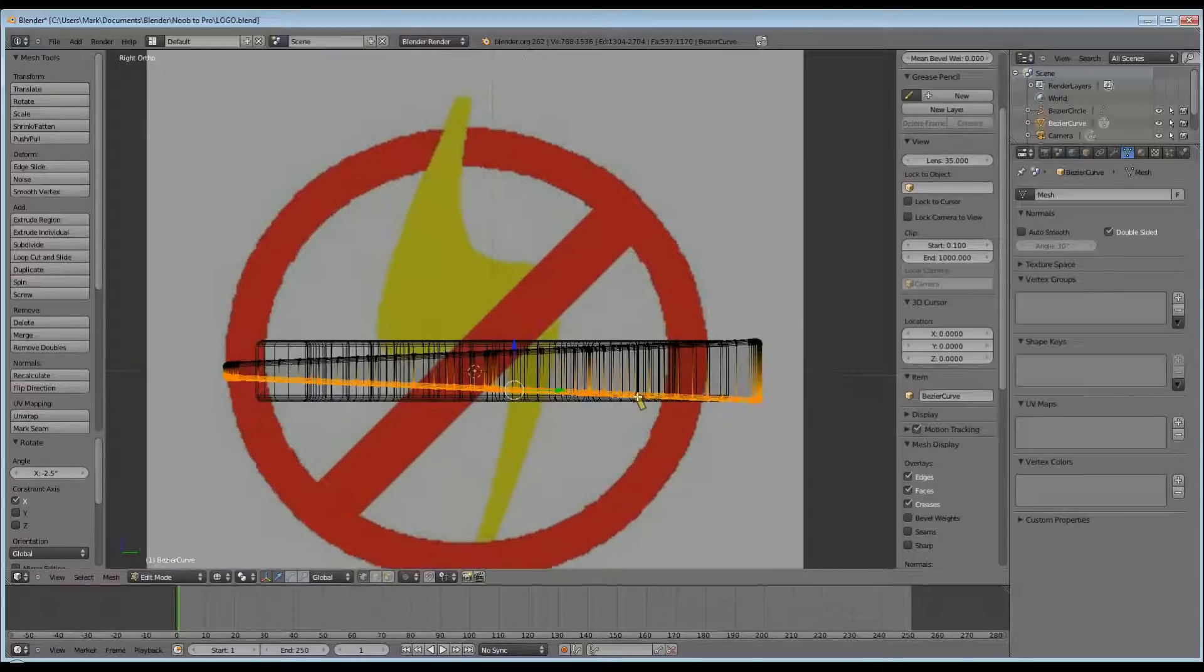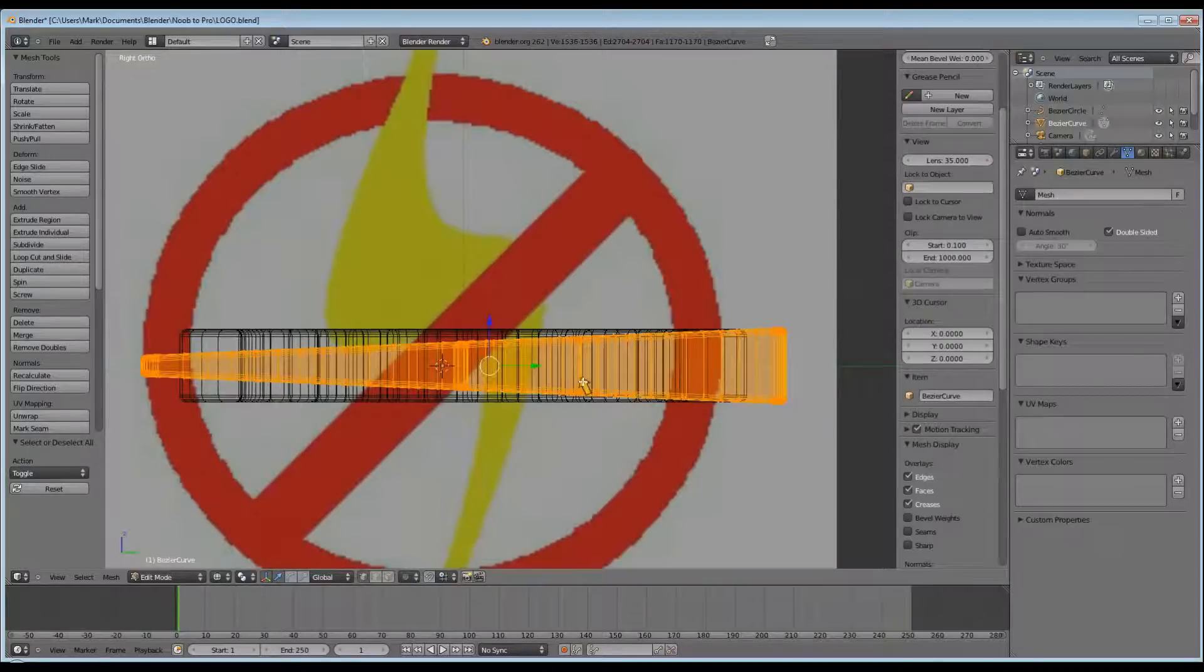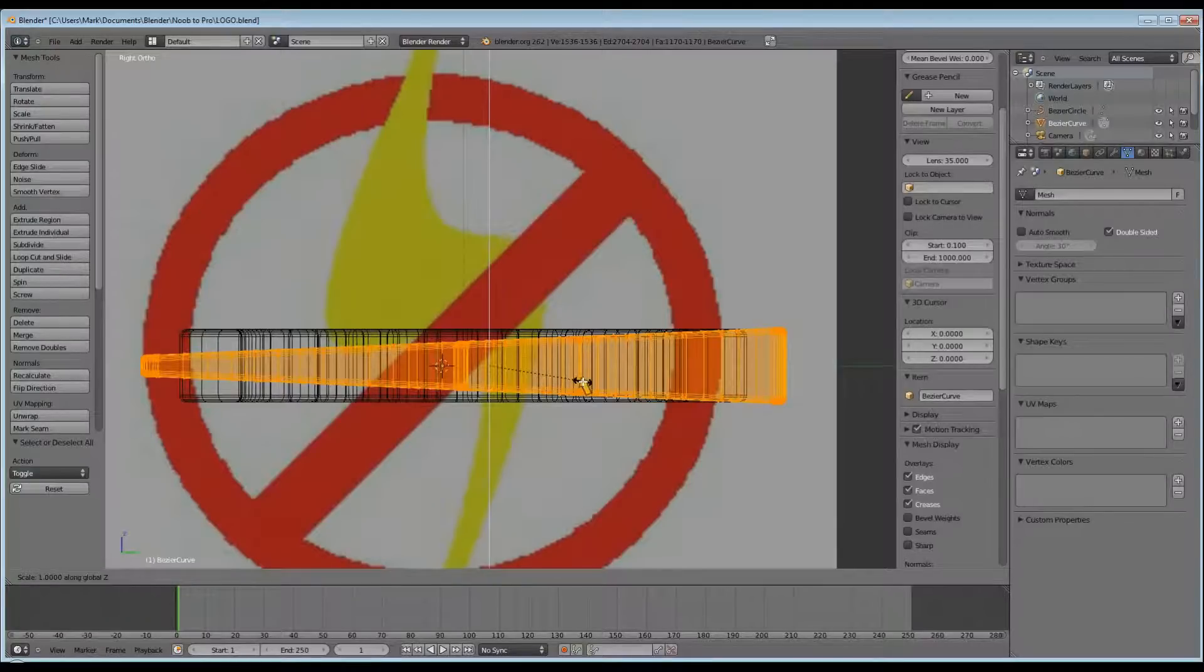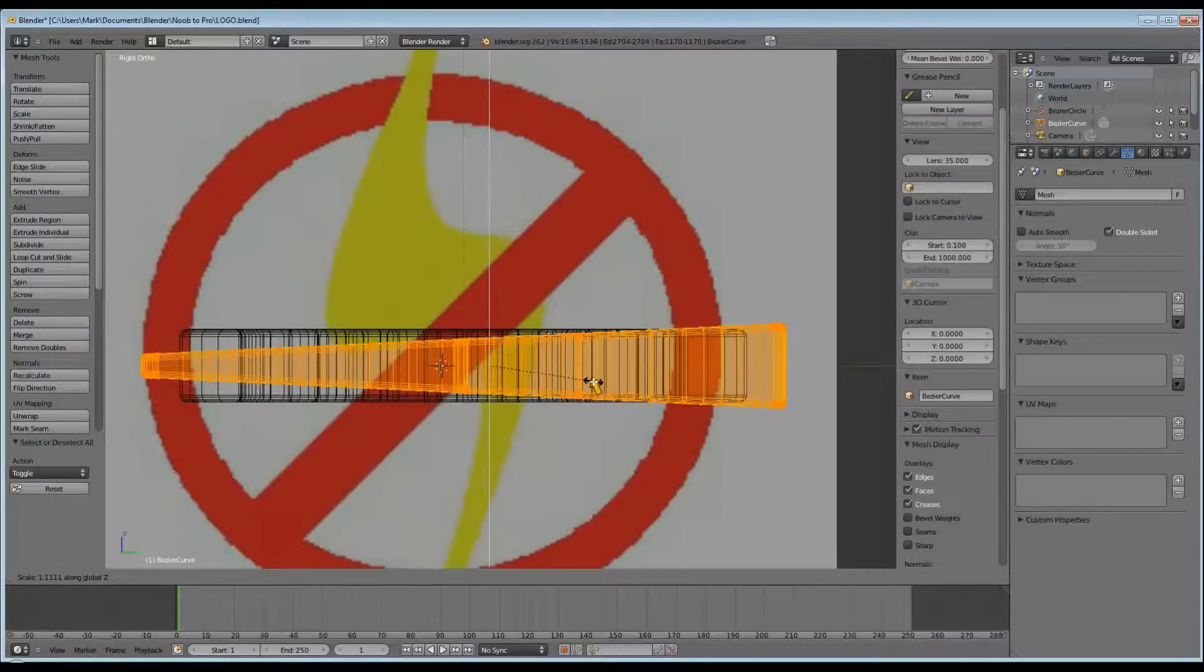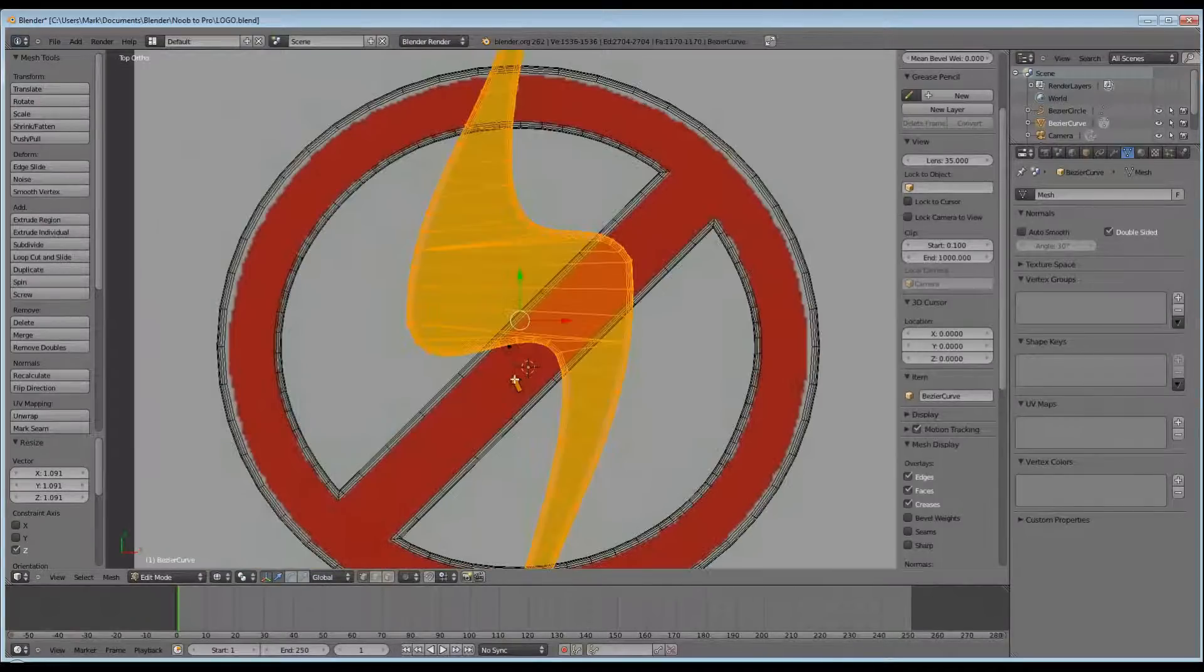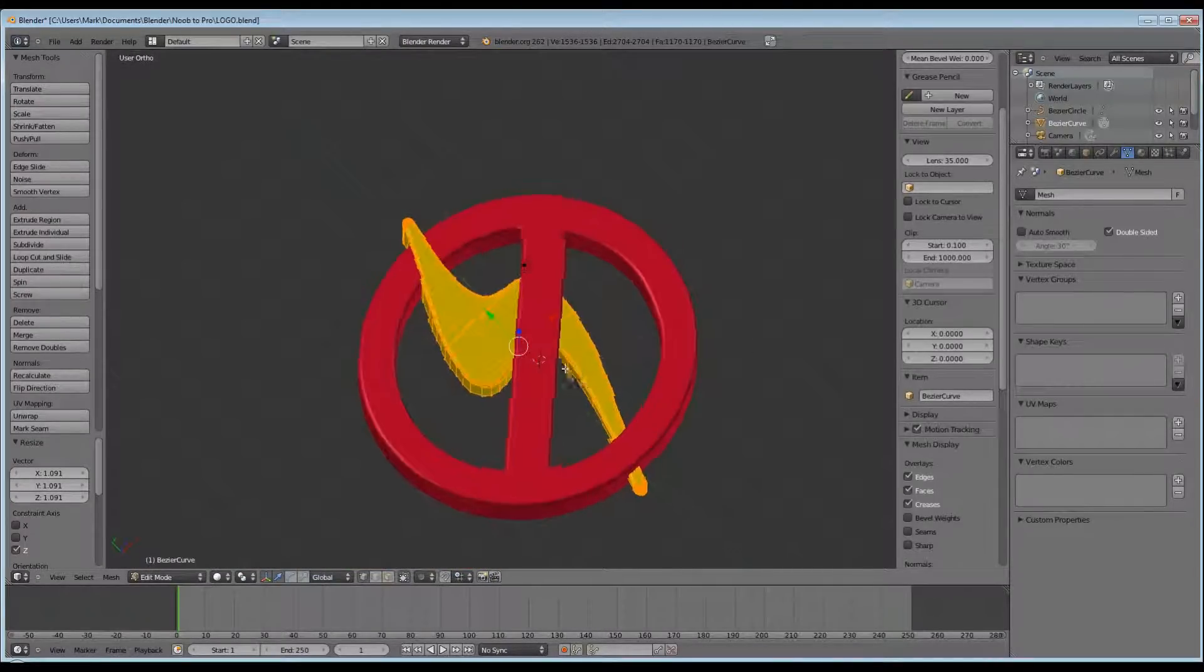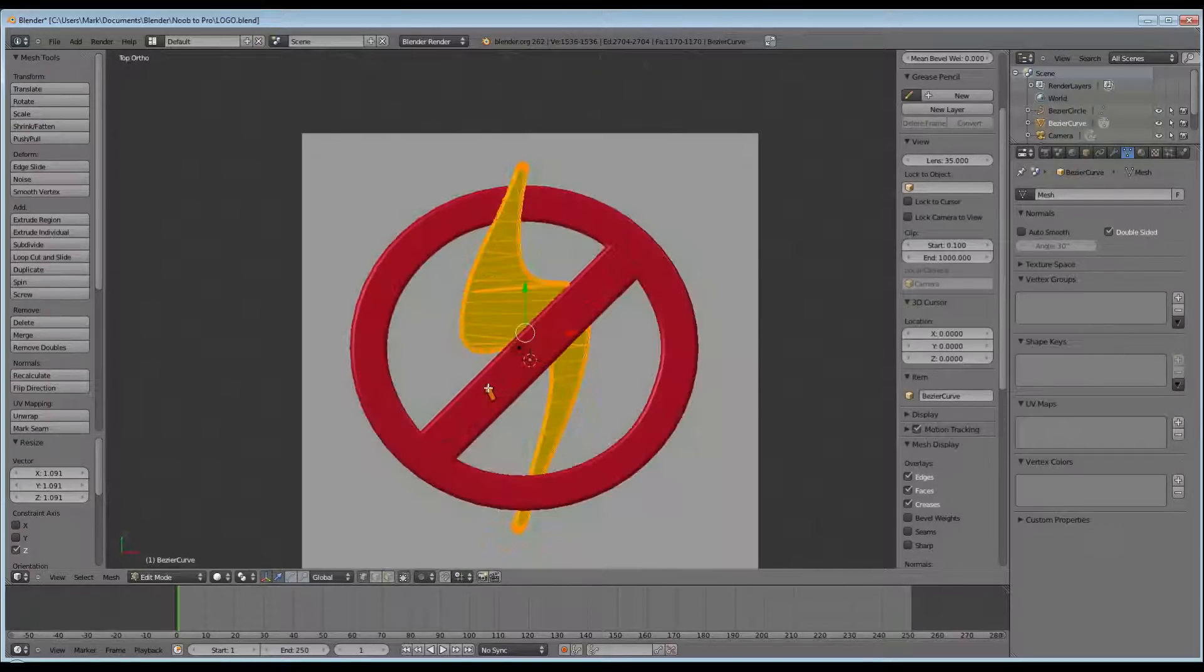And now it's in the shape of a wedge. Now I want to thicken it up by scaling it, S for Scale, and Z for along the Z axis, and widen it up so that the top is wider than our red circle, and the rest stays inside of the red circle. And there's our end result.